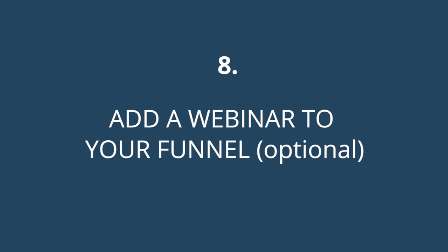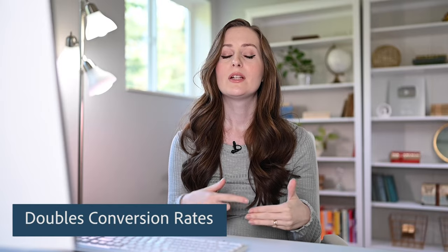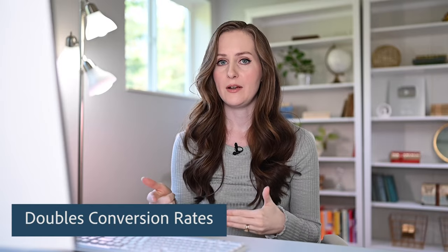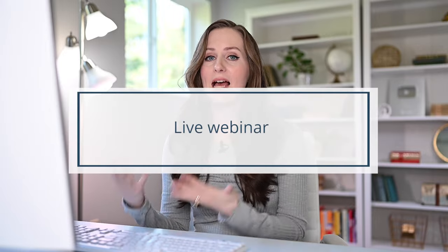The final optional step is to add a webinar. This is optional, but in my experience adding a webinar to an automated funnel tends to double the conversion rate — literally twice as many people will buy your product. However, adding a webinar is a fair amount of work, so you might want to skip this step at first and add it later. If you do add a webinar, one option is a live webinar, though that doesn't necessarily make a ton of sense with our automated setup.